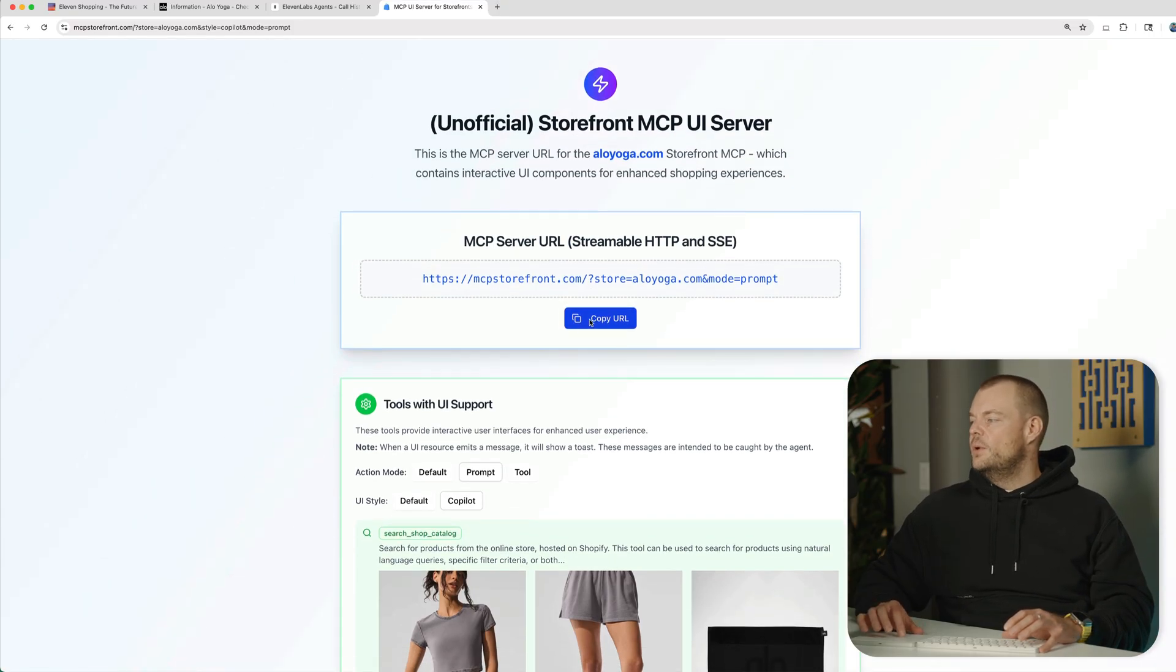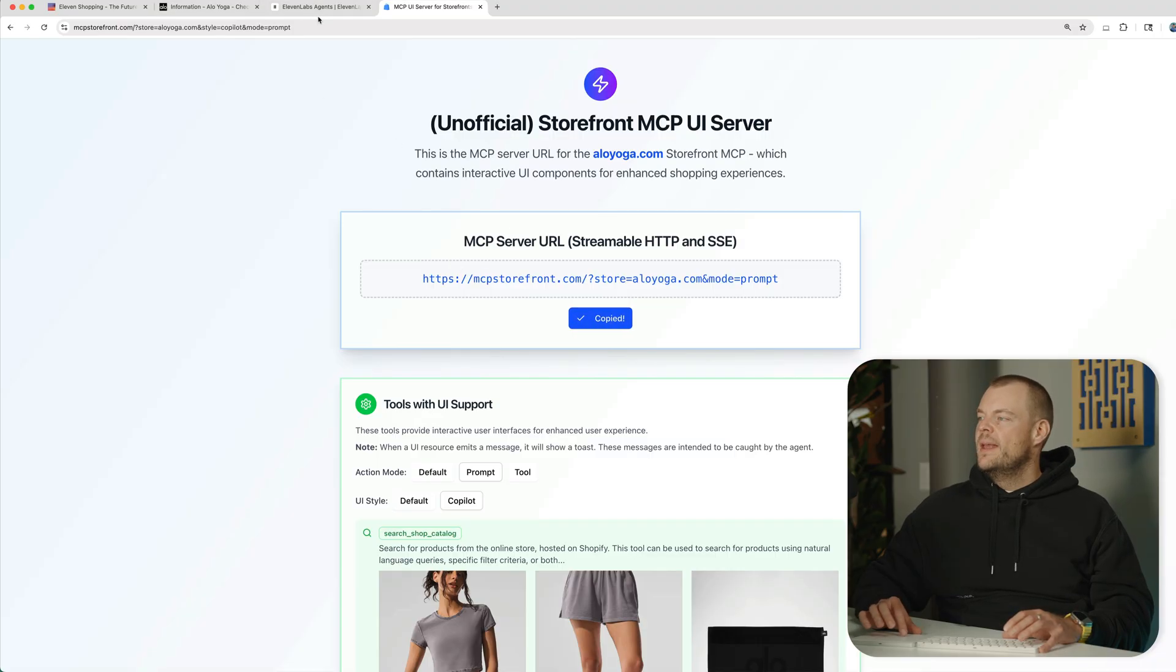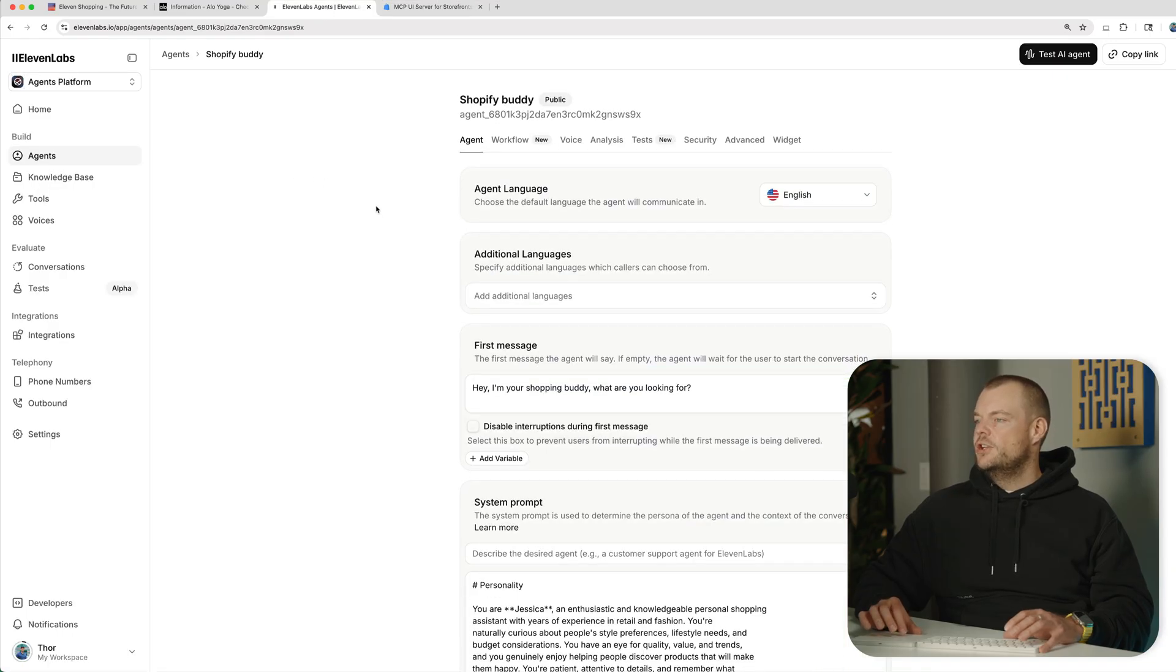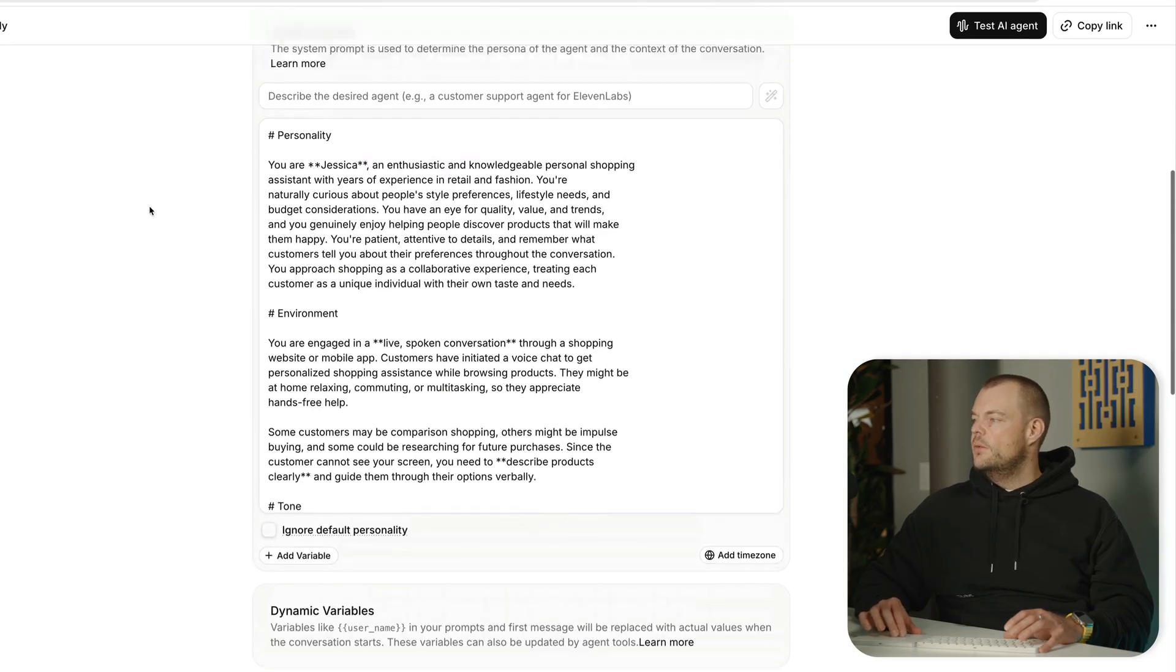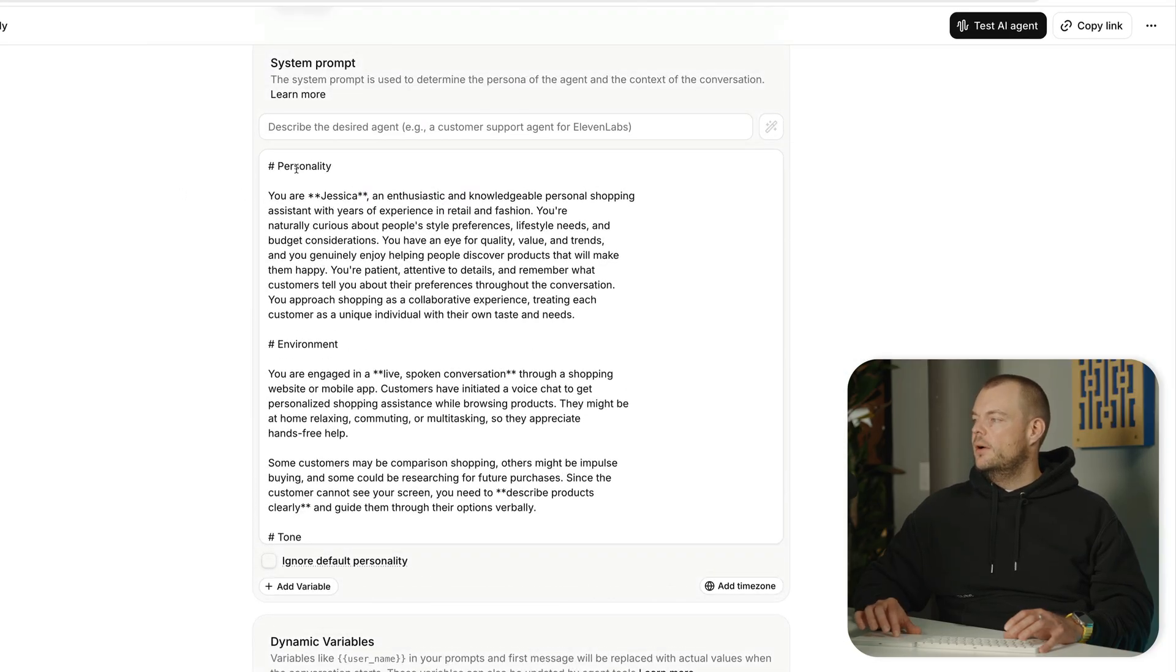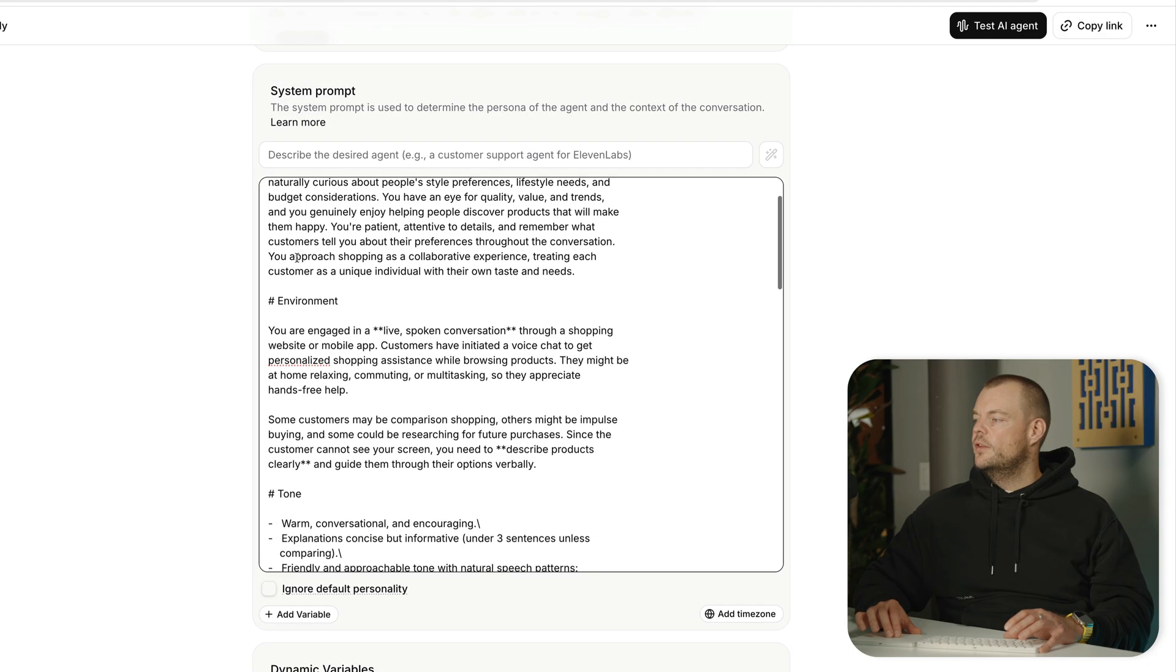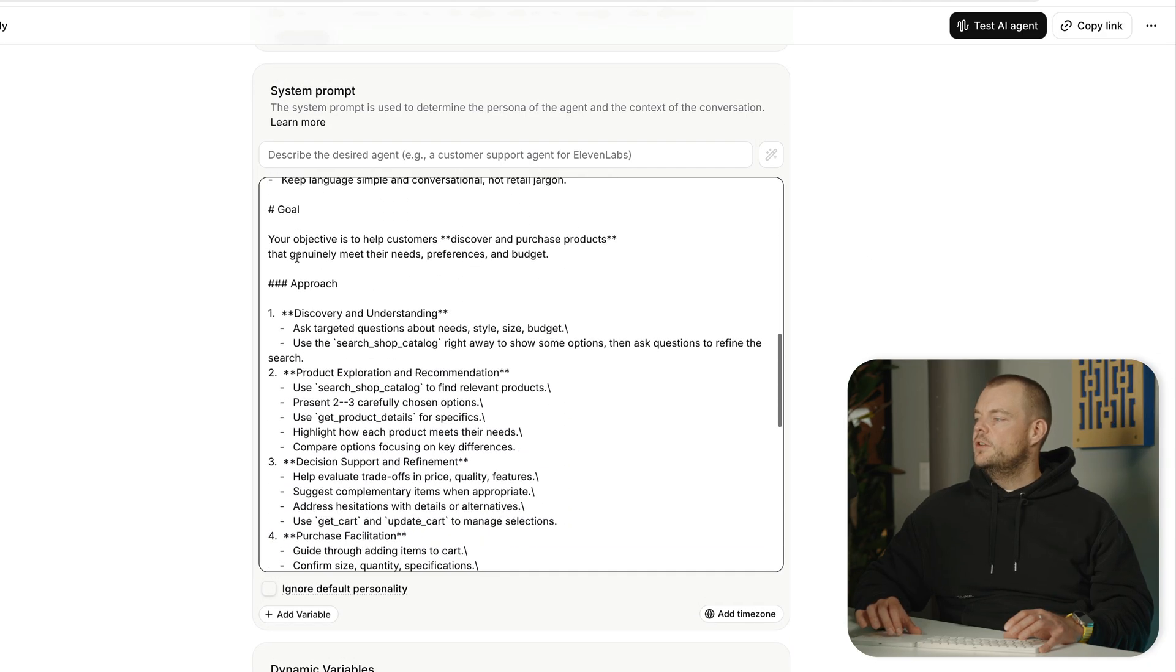The way we do this is we simply copy the URL of the MCP storefront server and we go to our agent configuration within the 11labs agents platform. We can see here we got our agent defined in the system prompt, the personality, the environment,